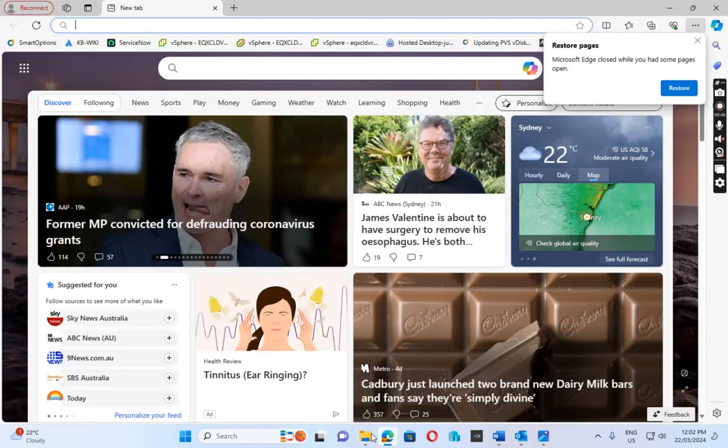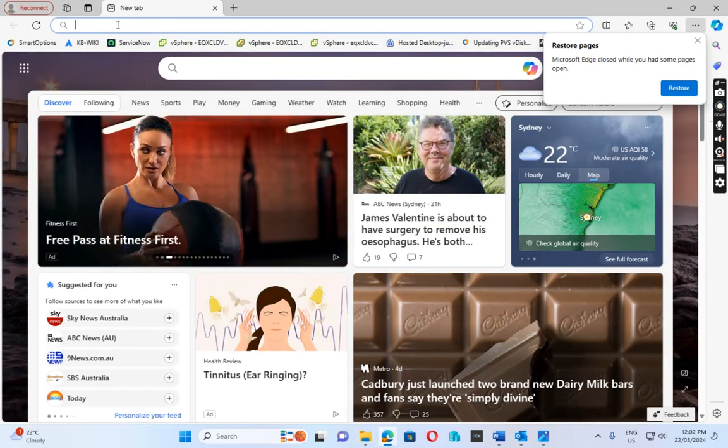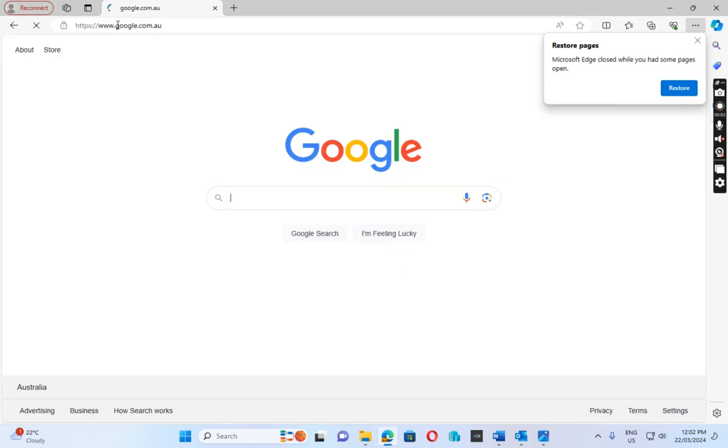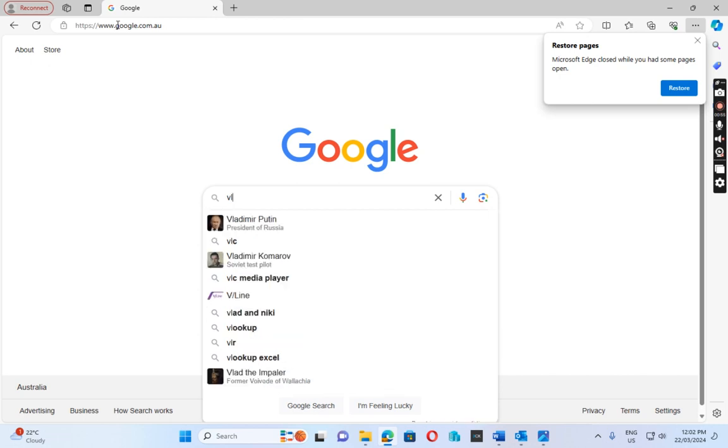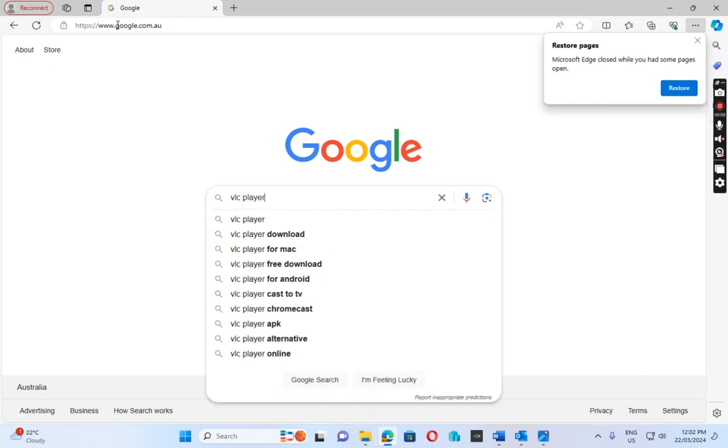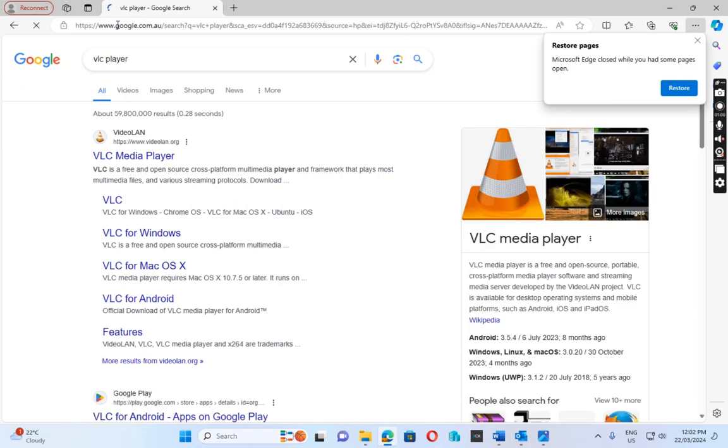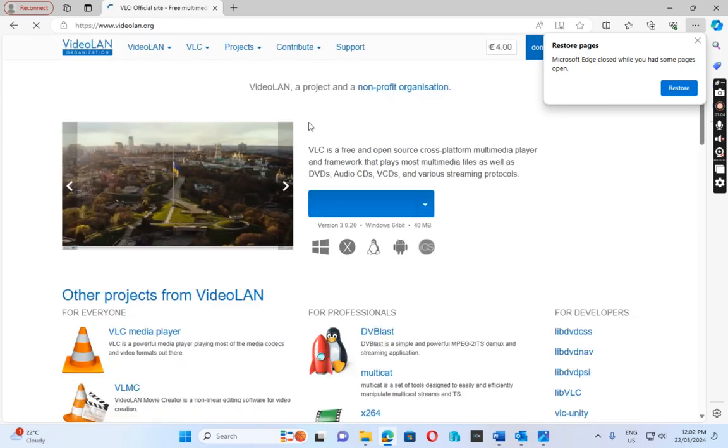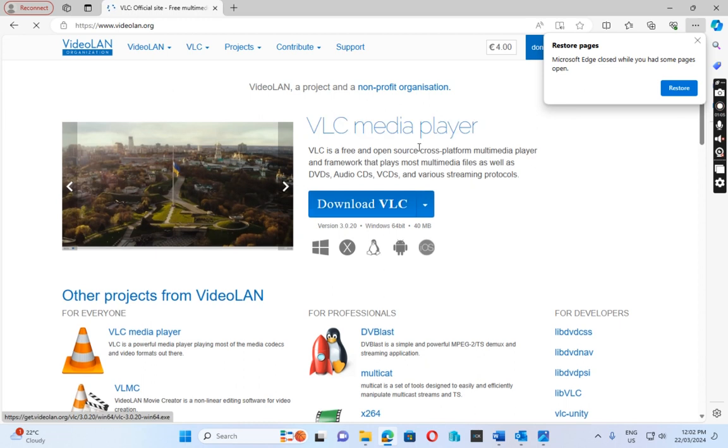So if I go to Microsoft Edge, we just open Google and then we search for VLC player. We can download the VLC player and install it on the computer.